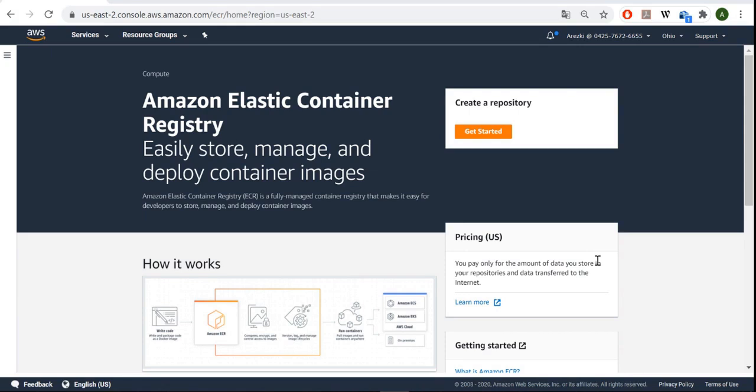It's actually one of the methods because there is also Fargate. So for this video, we'll be doing with EC2 instances. As for now, let's get started.